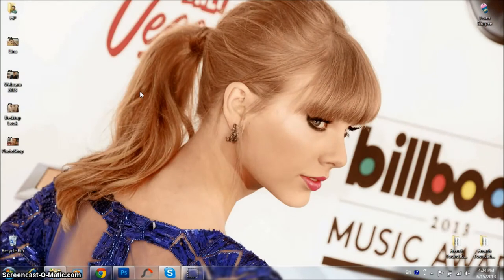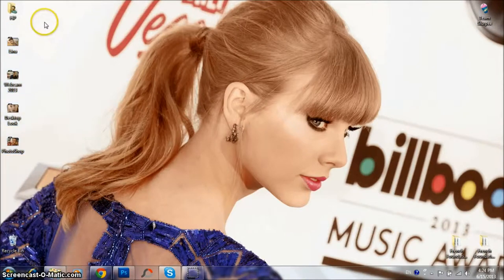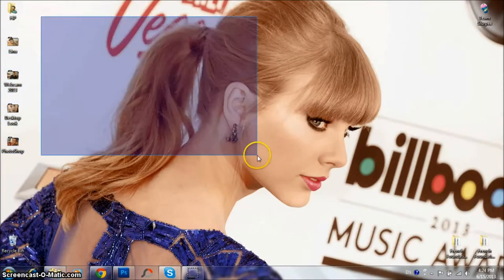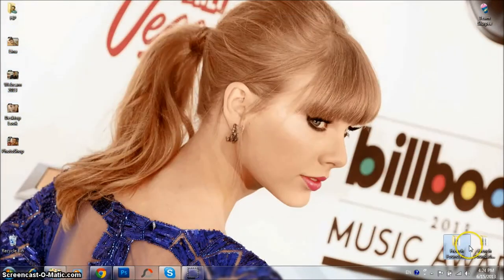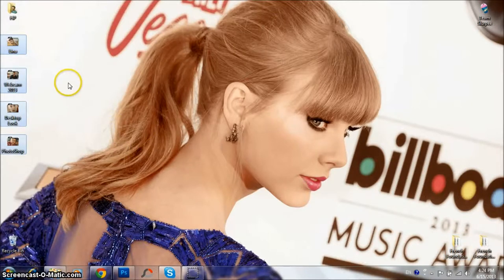Hey guys, welcome to a new tutorial of Moving Advanced Editions. In this tutorial, I'm going to teach you how to change your follow icons. You can see here that mine are of Justin. Since my wallpaper is of Taylor, I'm going to change the icons to Taylor. Let me just zoom in for you to see and I'll show you how to.